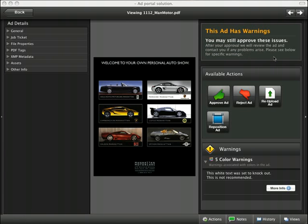This particular ad found a few problems through the preflight engine. These are warnings and not errors. The publisher can specify what types of problems are severe errors and cannot allow that ad to be approved, and which are warnings and will allow you, at your discretion, to approve the ad.